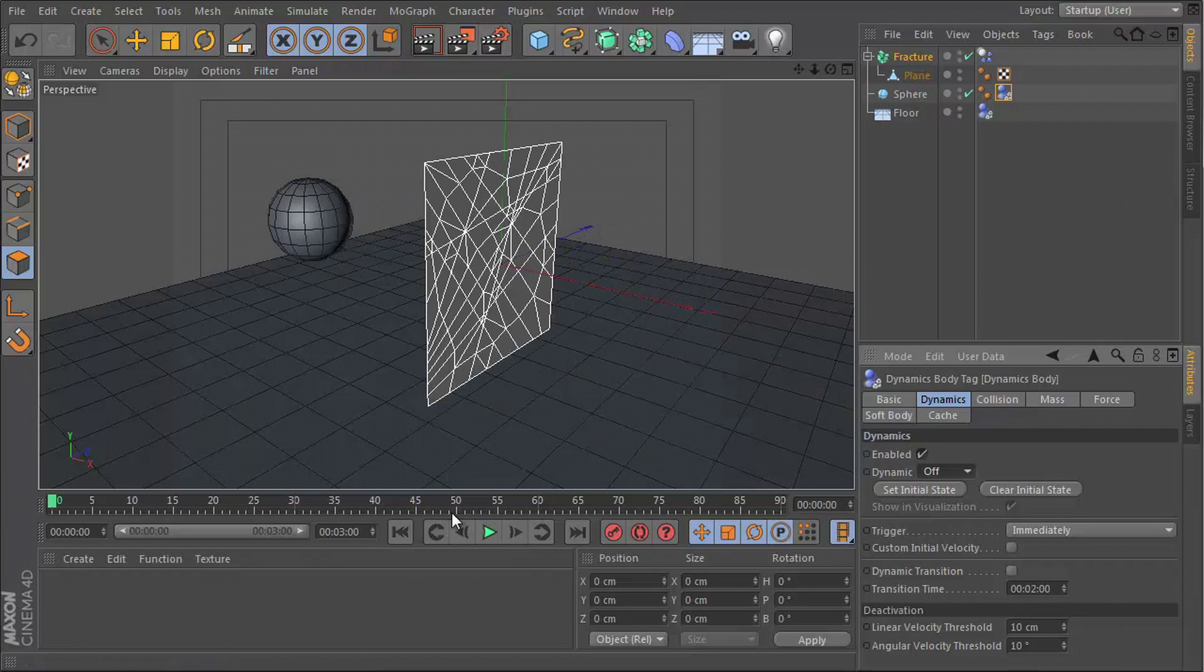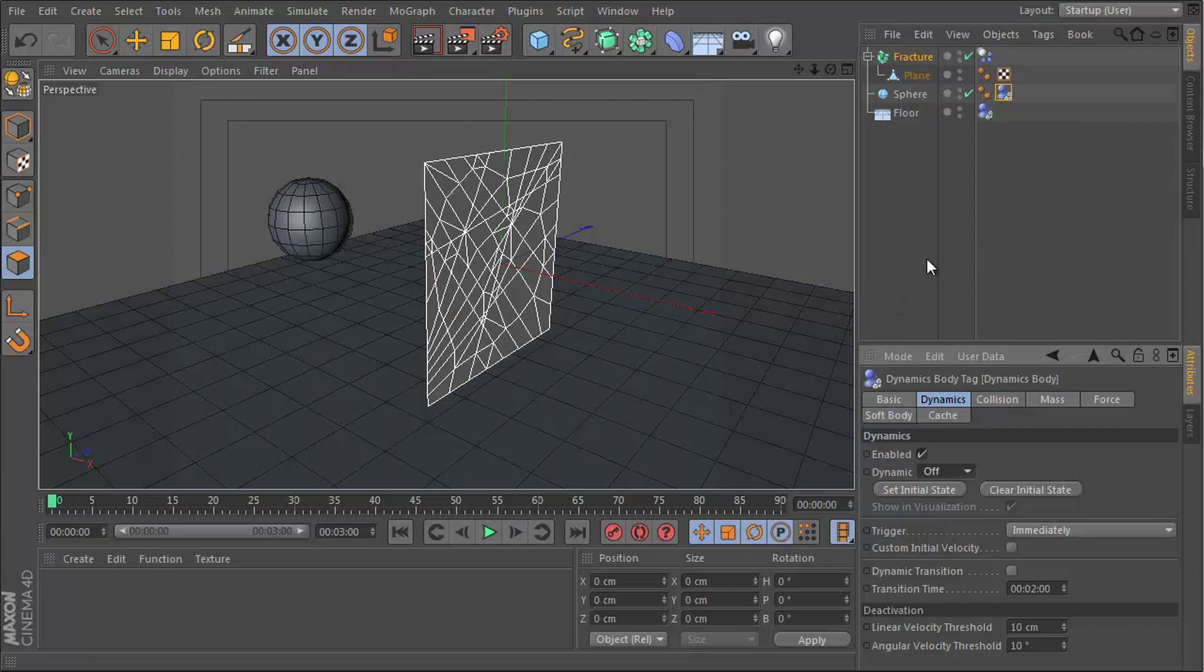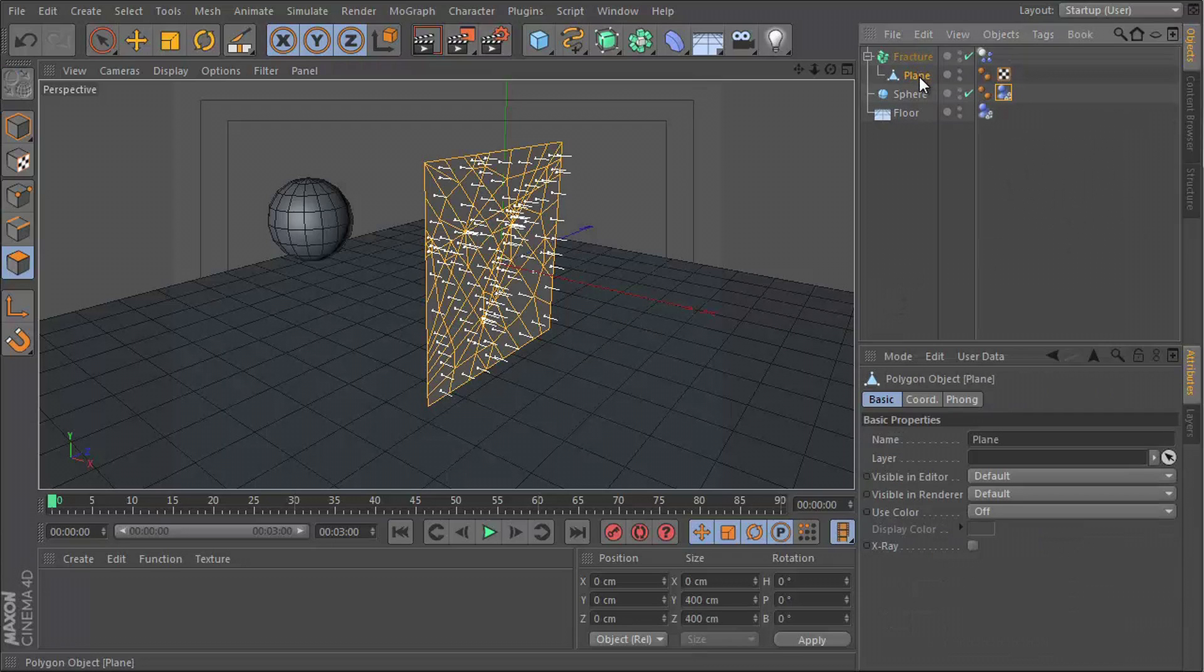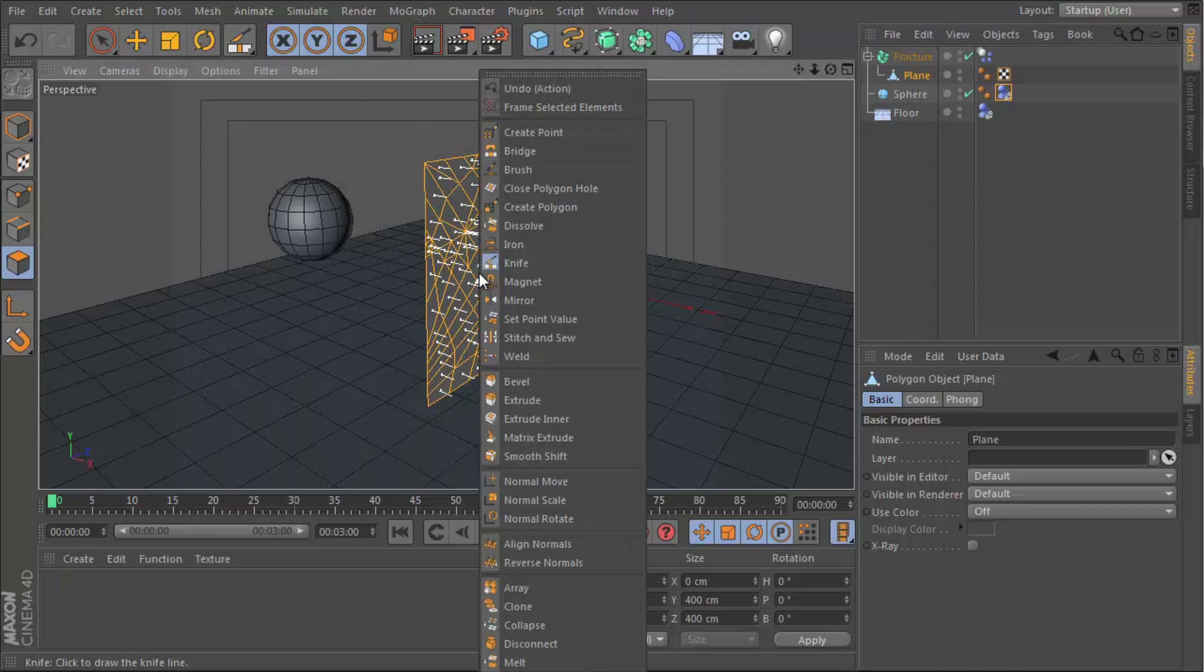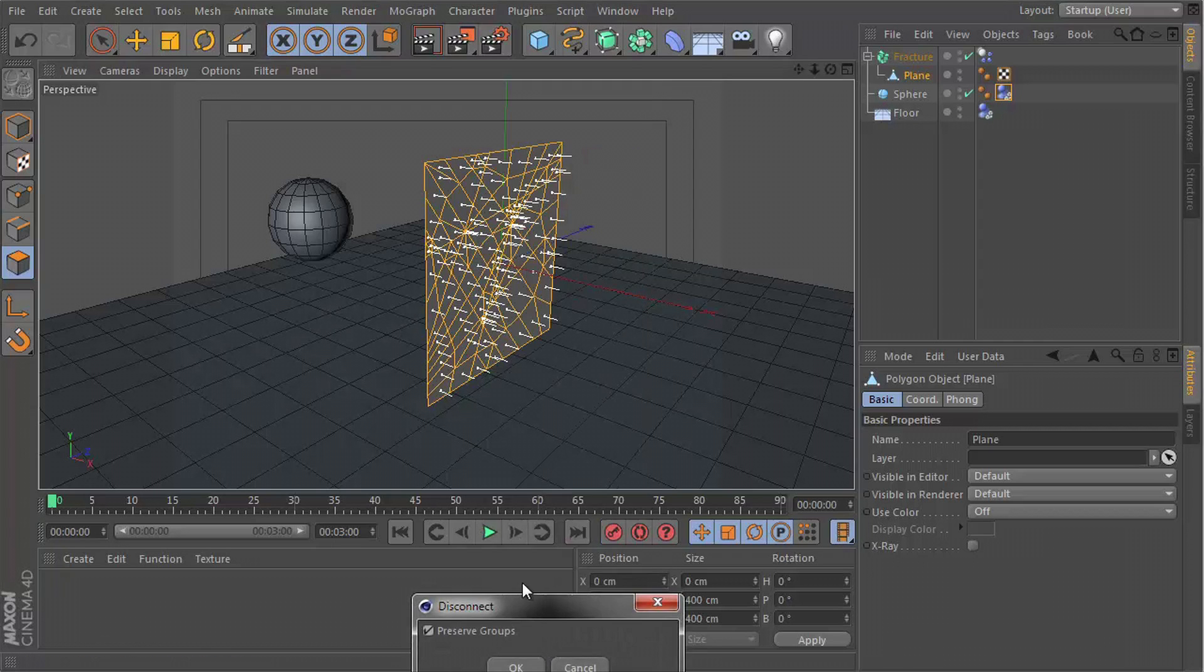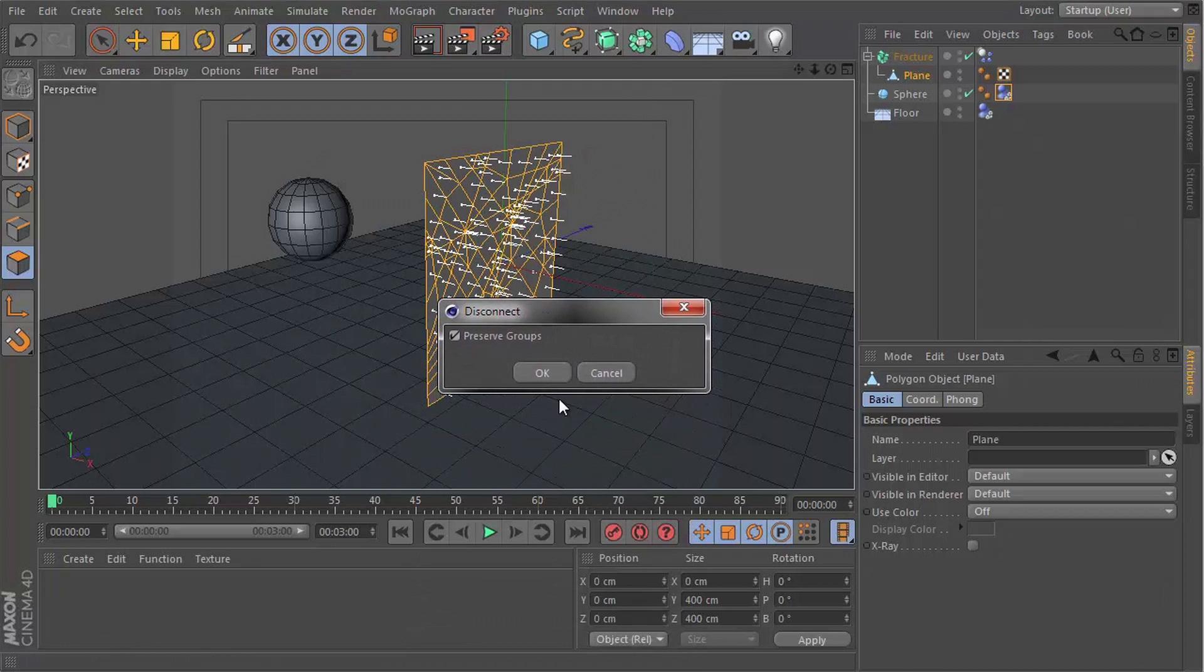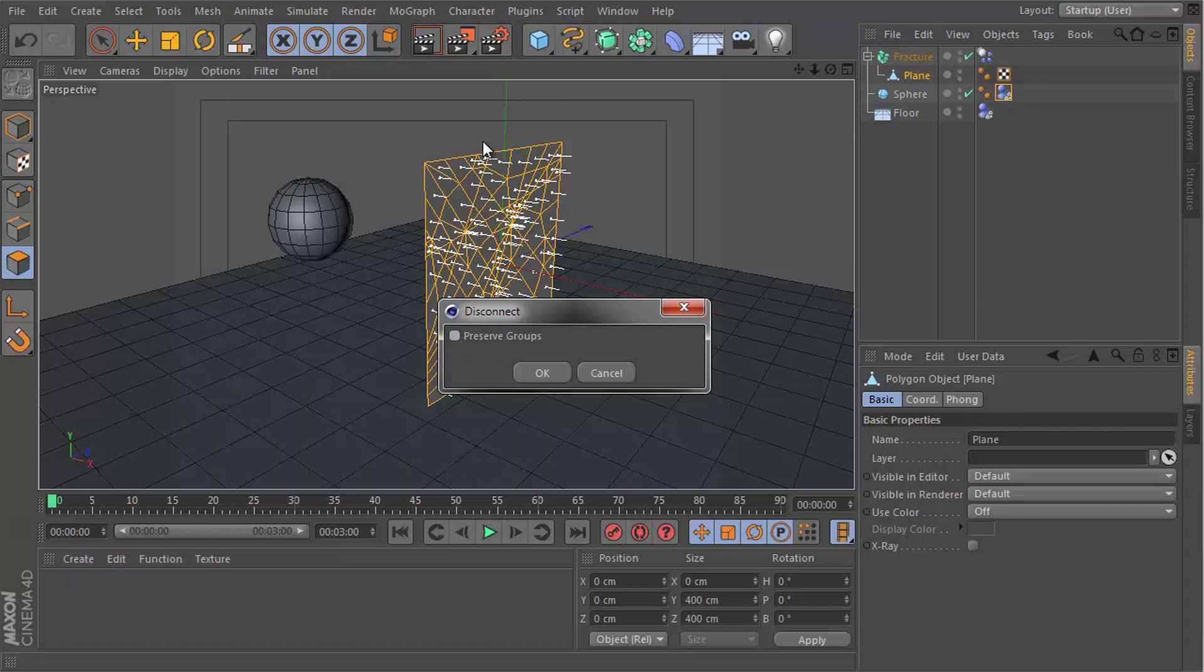So the plane is obviously not breaking apart. So what's missing? Well, if you go to the plane itself, although we did slice it up, it actually didn't separate those segments. They are still connected. So we need to disconnect them. Right-click and disconnect, and make sure you untick preserve groups. That way they all become separate. Click OK.